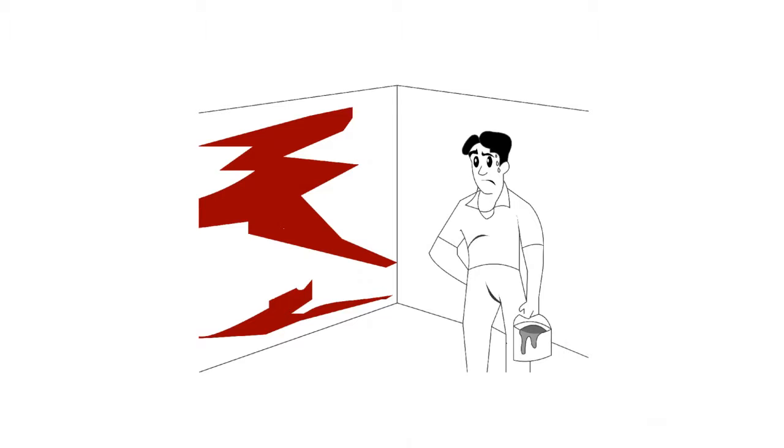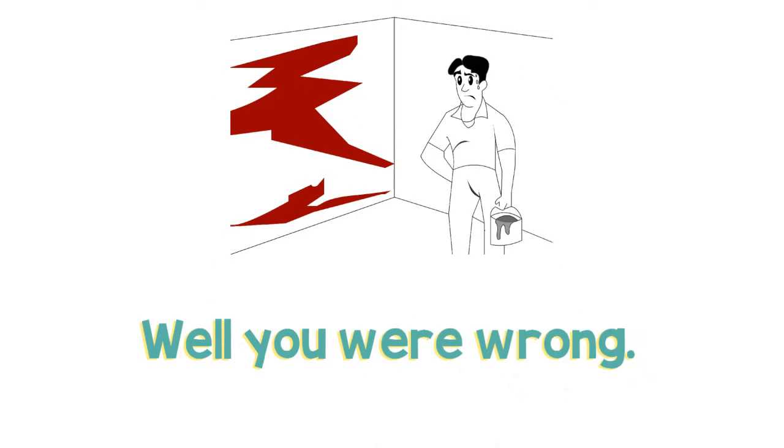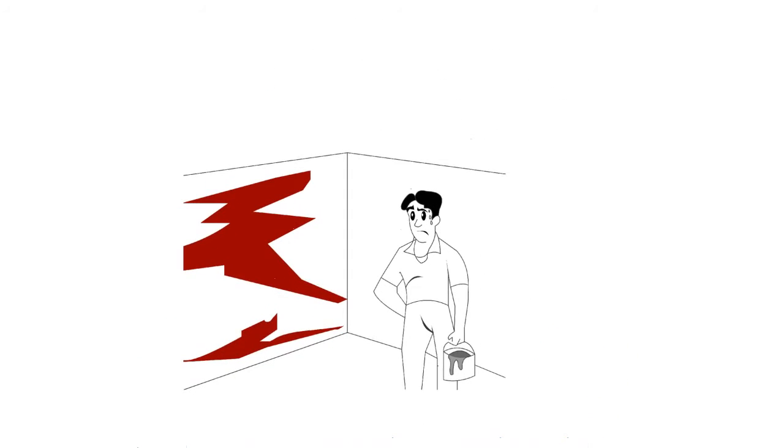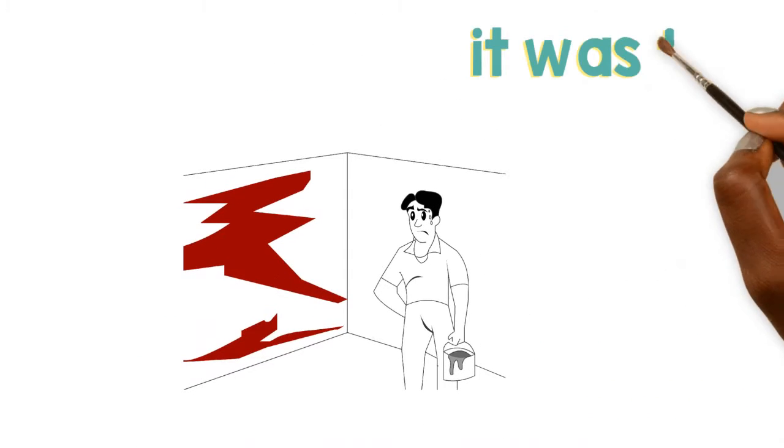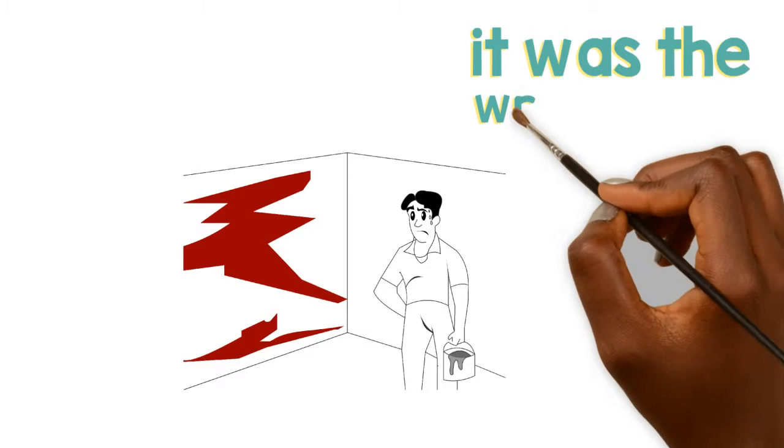Well, you were wrong. You bought all the supplies, and when you painted your house, you noticed it was the wrong color.